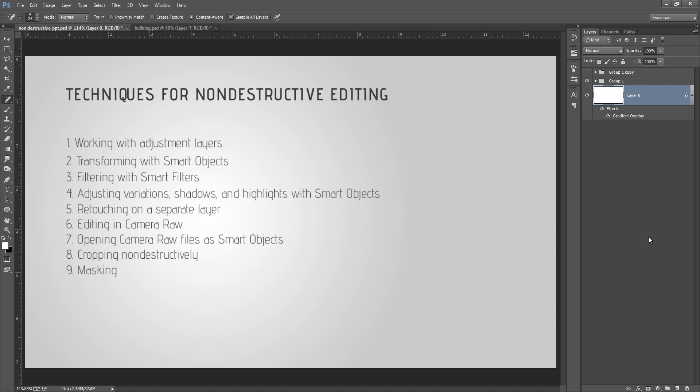So dear friends, it is very important to work non-destructive way of editing. So I always prefer non-destructive way of editing, and I will teach you each and everything of these nine parts in my upcoming tutorials. So I hope you got the idea what is non-destructive way of editing. Thank you friends, keep watching our subscription.